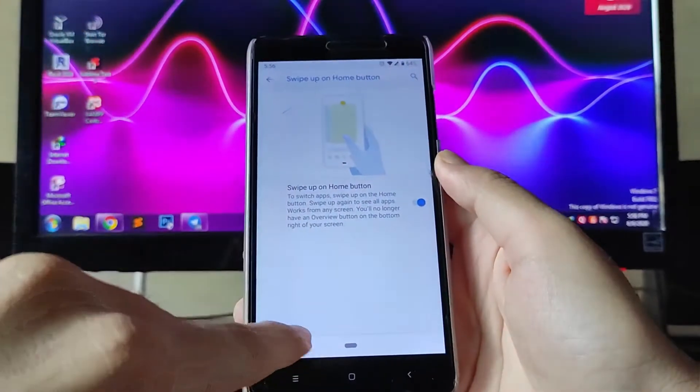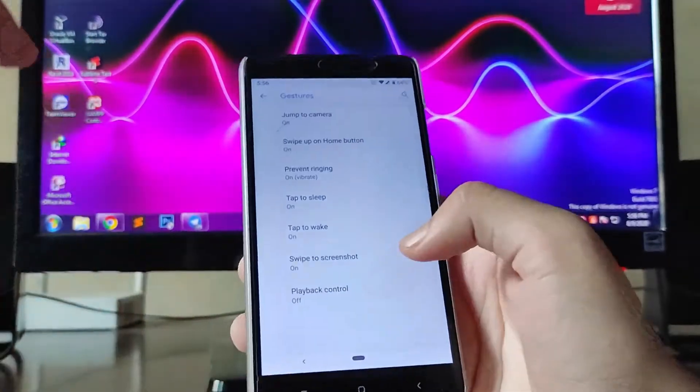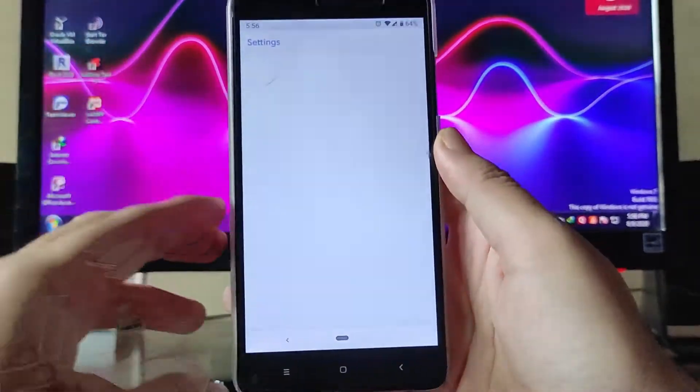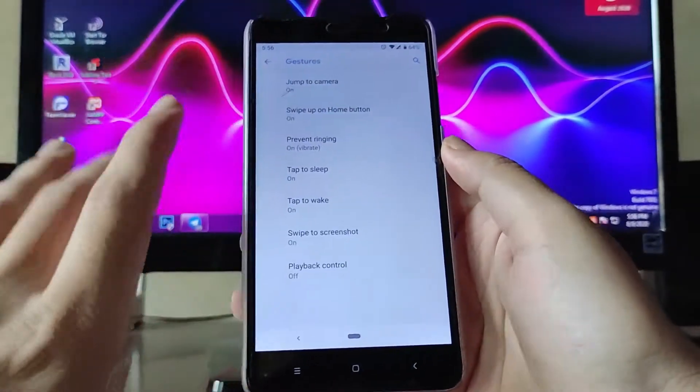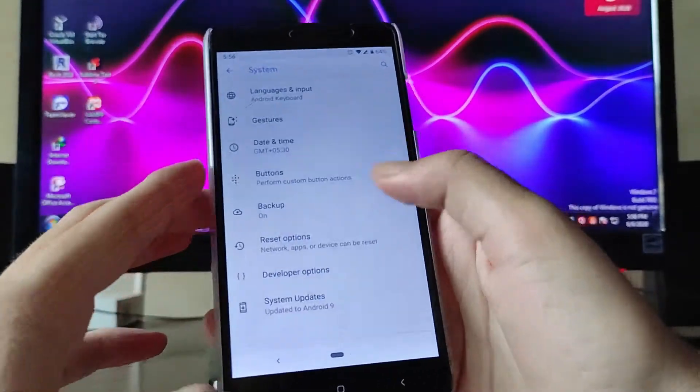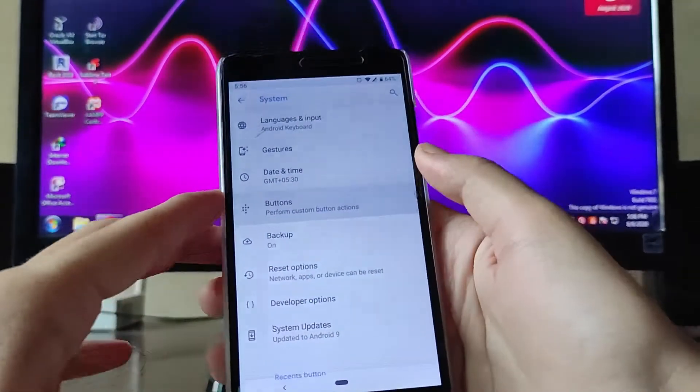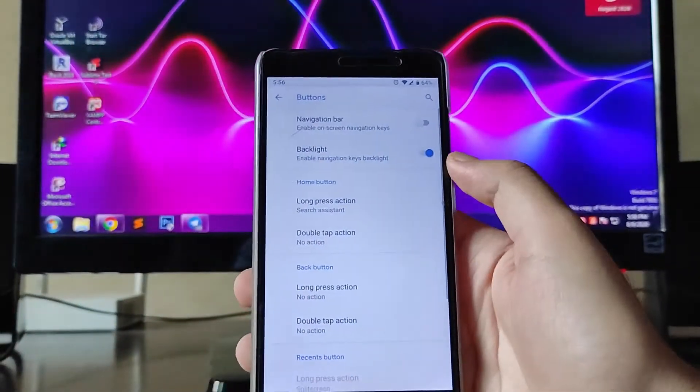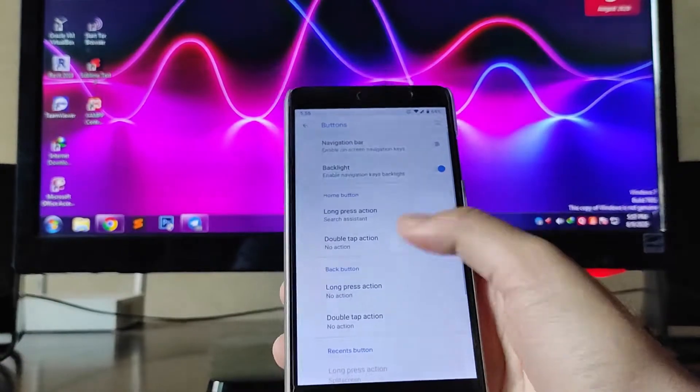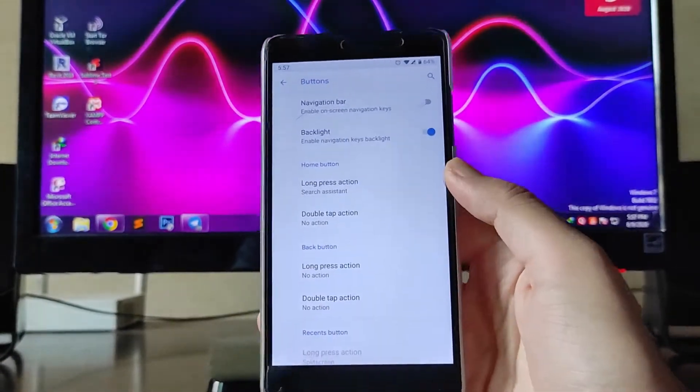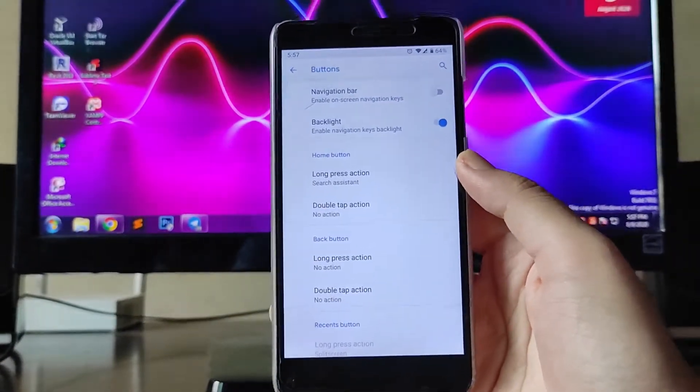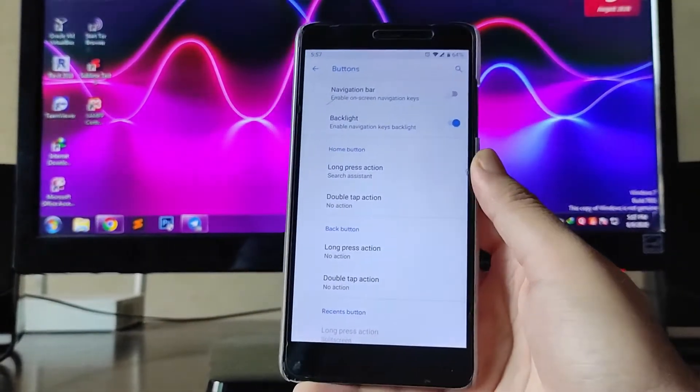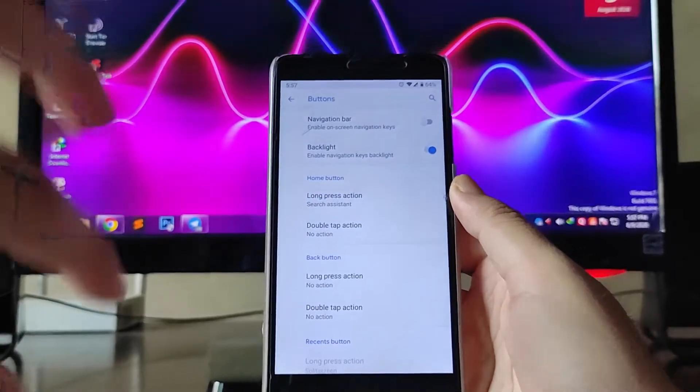This is working, the 9.0 Pie gestures, but here is a bug. If you go to buttons and directly turn off the navigation bar, just wait for it. After some time the navigation bar will turn on automatically.